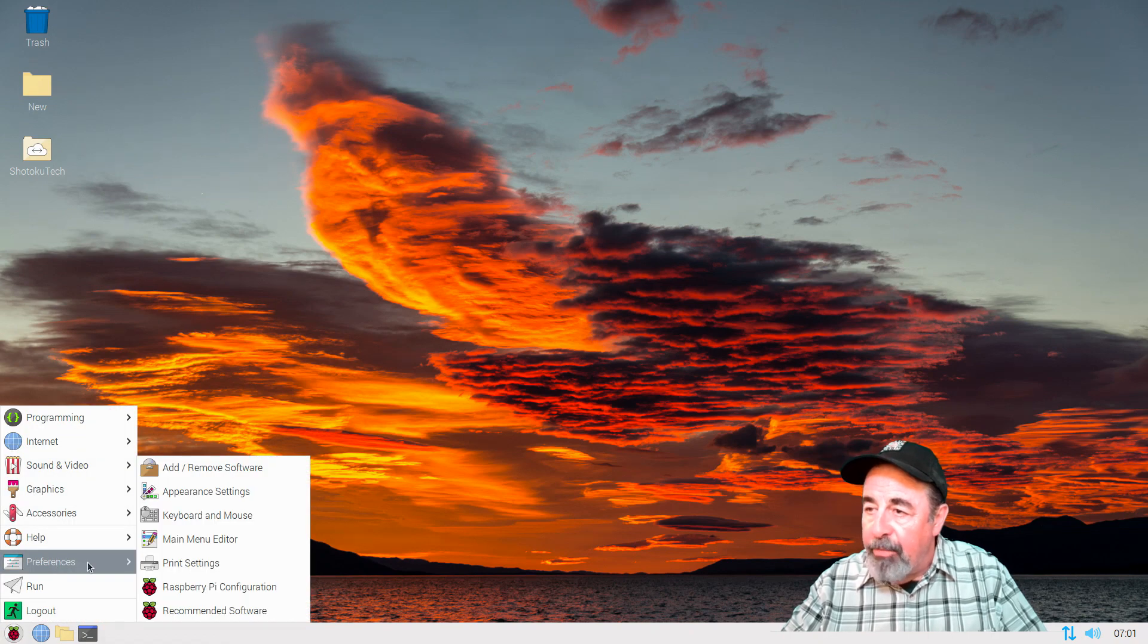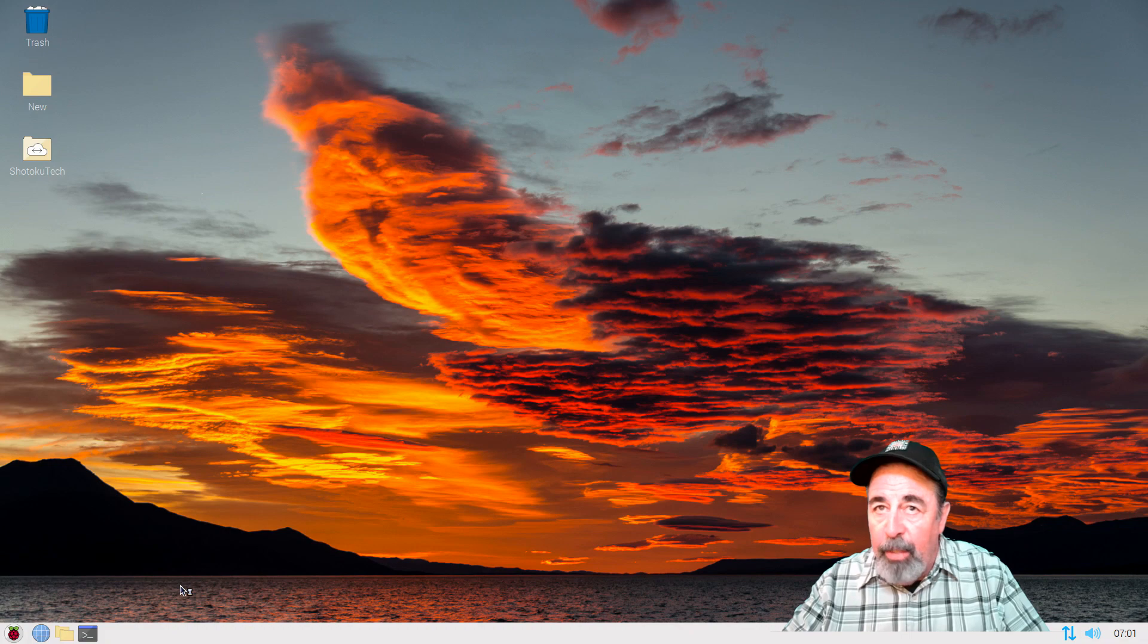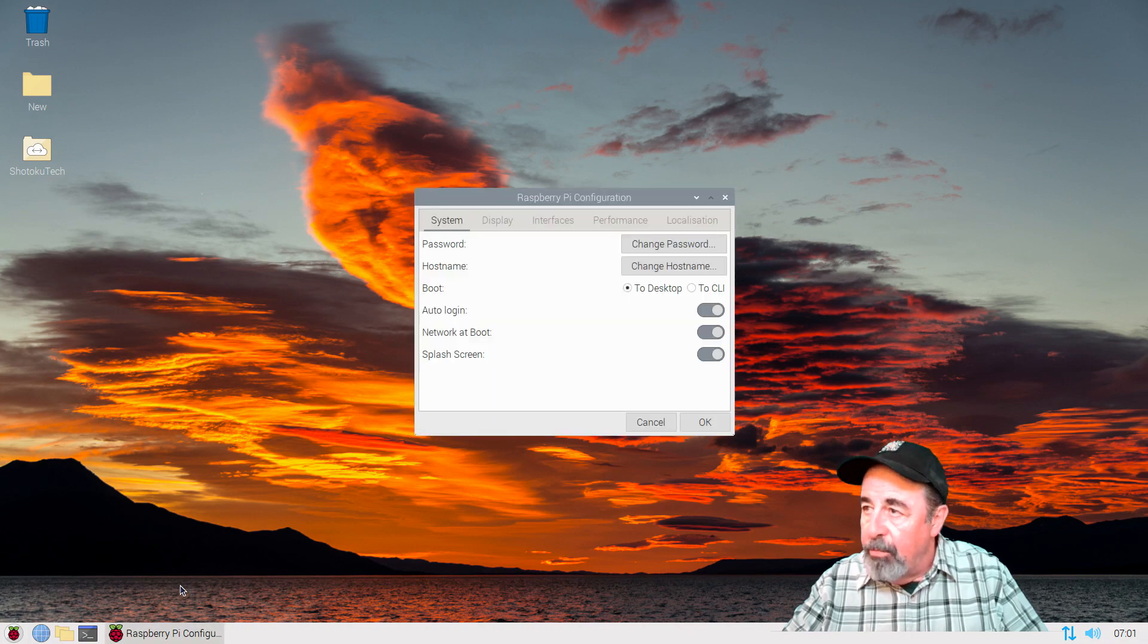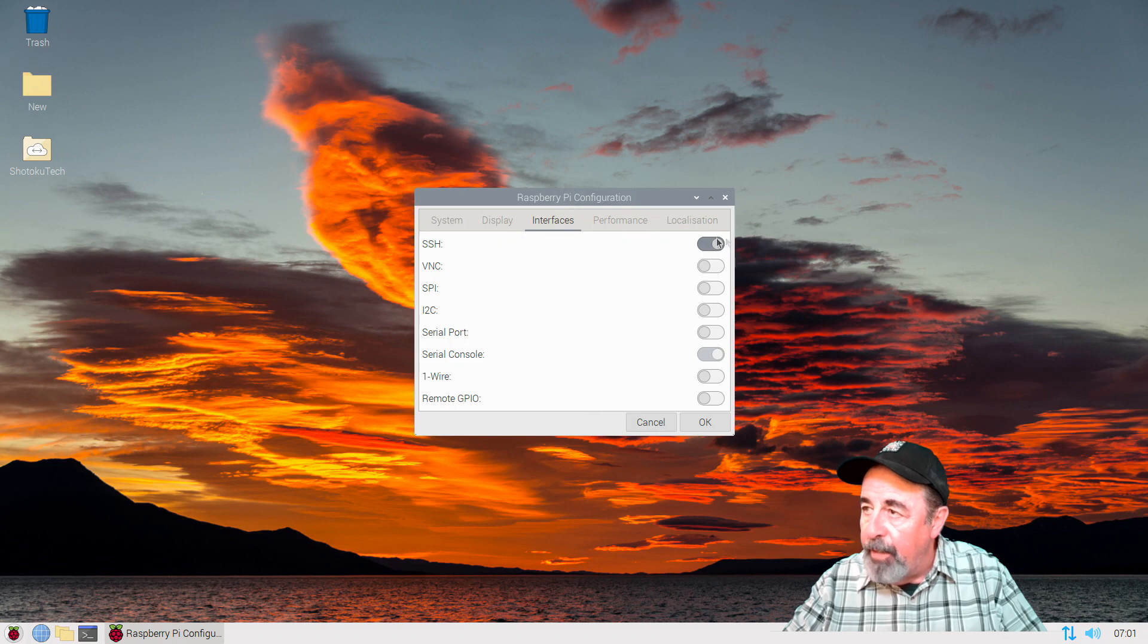Another way to configure SSH is using Raspberry Pi configuration. So that was start, preferences, Raspberry Pi configuration. Click on interfaces. And you just switch on SSH right there.